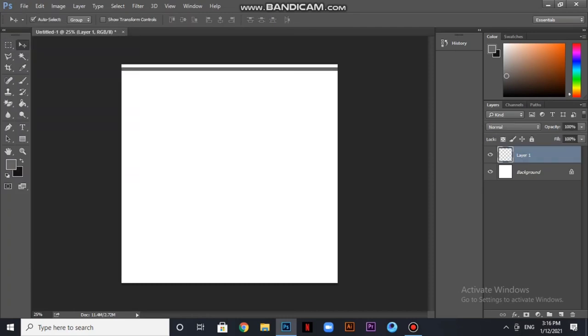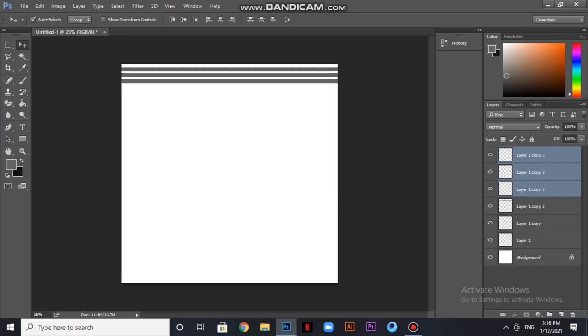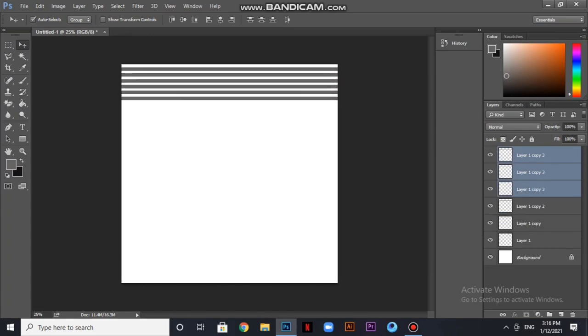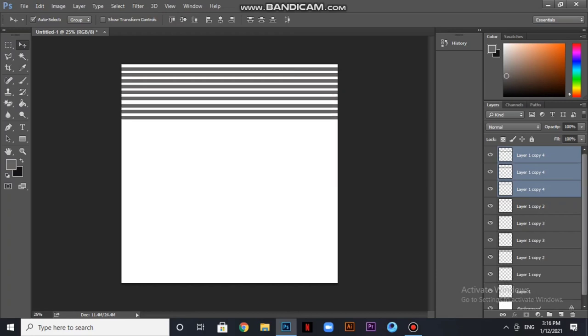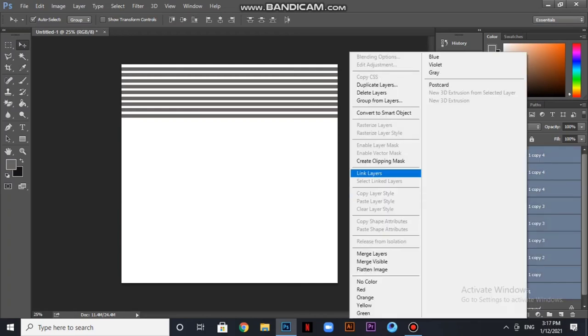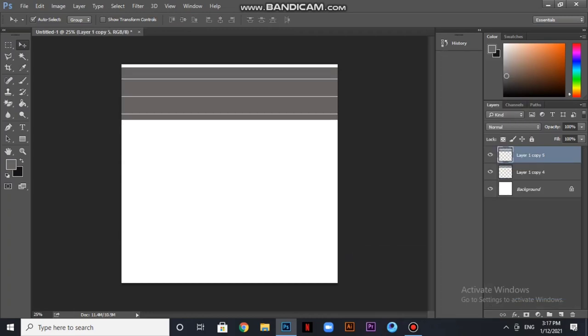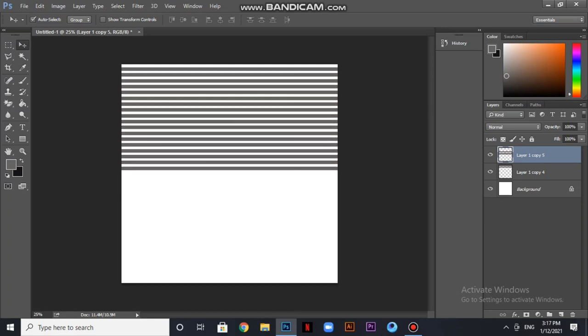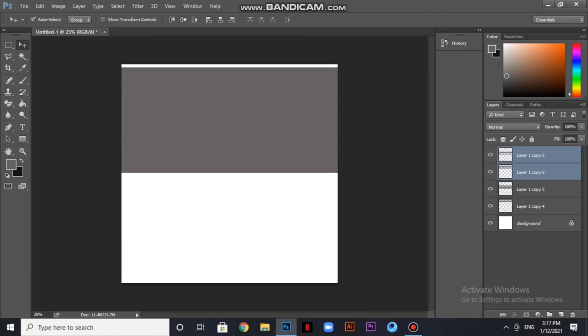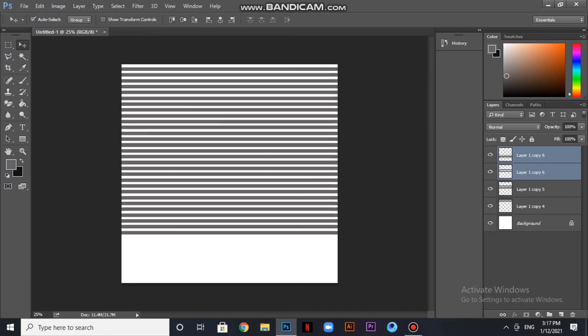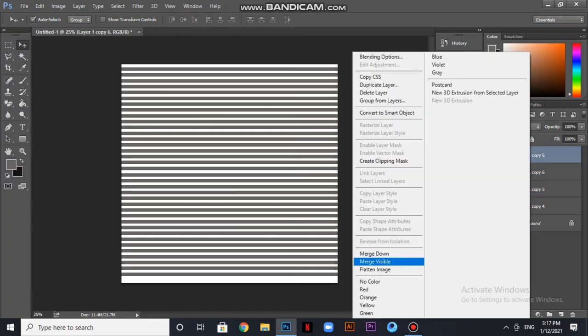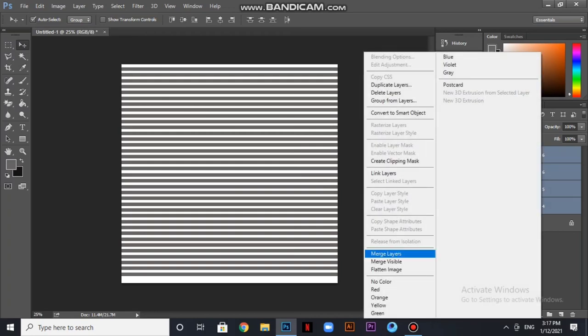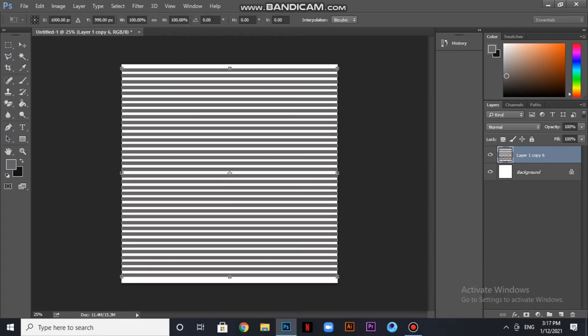I'm going to copy layer 1 and make all the stripes in one shape. I want to keep the distance equal to the layers. I will copy all the layers and merge them. I have made all the layers and stripes.